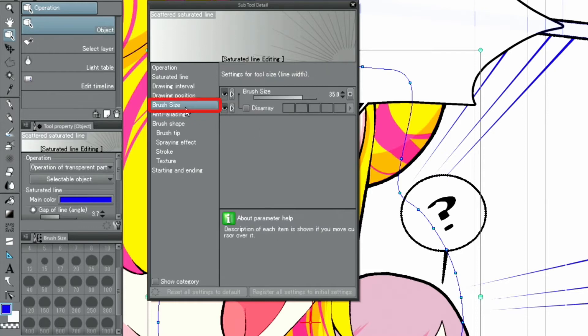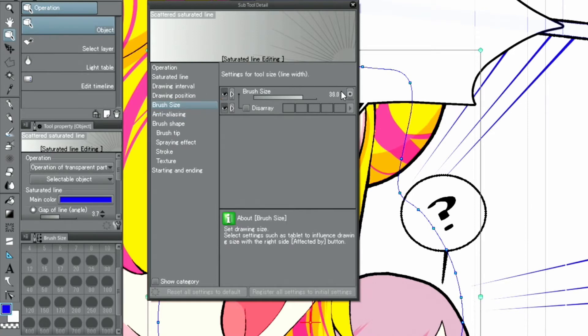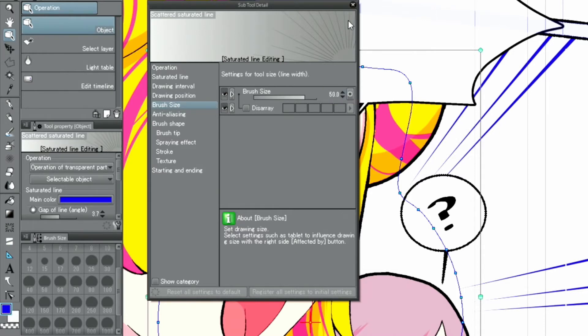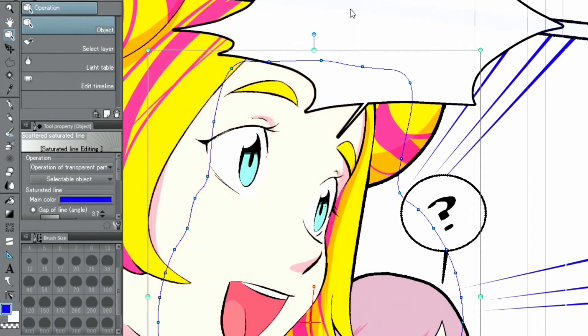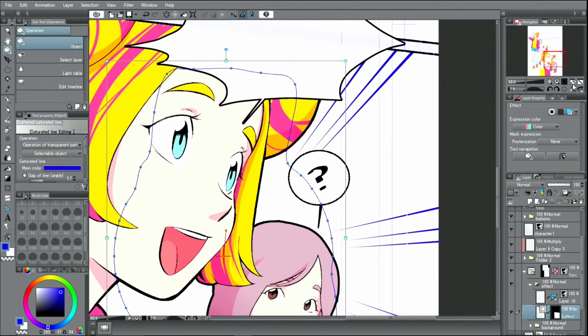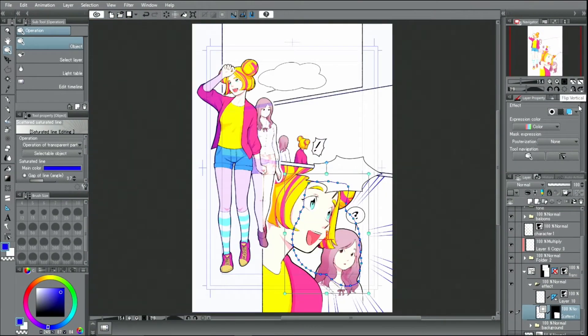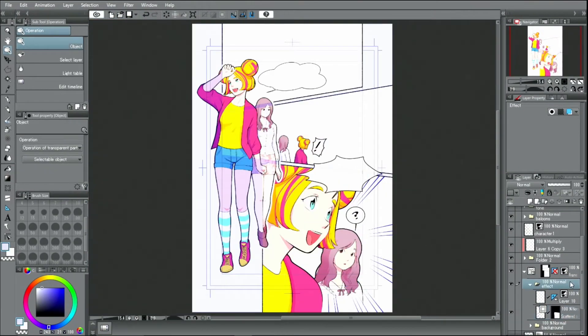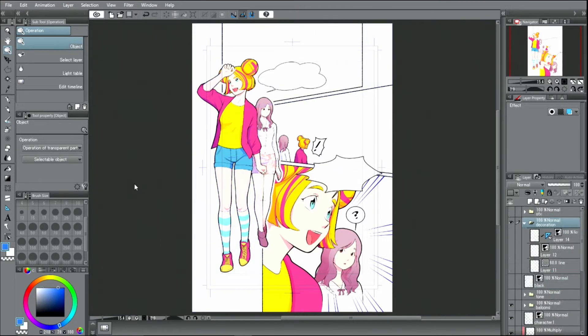I also move the slider for brush size to make the lines thicker altogether. Like that, I change the effect lines and tones to suit the colored page.